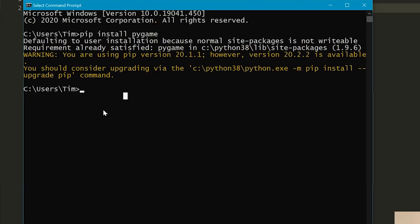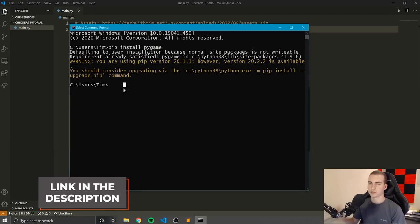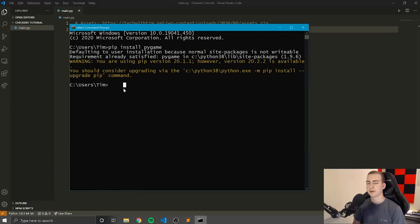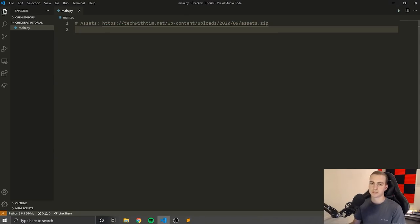If this did not work for you, that probably means pip is not in your system path. I will link a video in the description and put a card in the corner that will tell you how you can actually install and fix pip. Follow along with that — it goes through and explains how to actually fix pip.